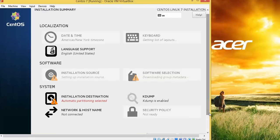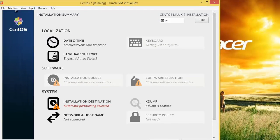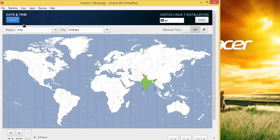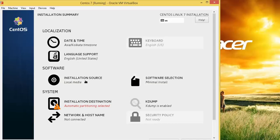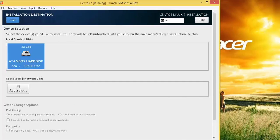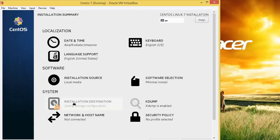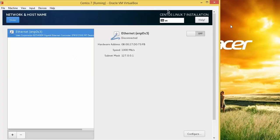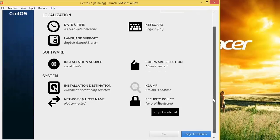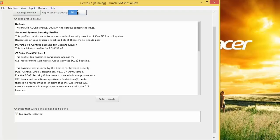We come to the important part: Installation Summary. By default the time zone has been selected — you can also select the time zone from here, then click Done. The keyboard and language support are correct. The installation source is correct. Software selection is also correct. We just need to change the installation destination — check that box and click Done. You can also do manual installation. Once you scroll down there is a default and manual option. If internet is not connected, select or toggle that option. You can also set a security policy.